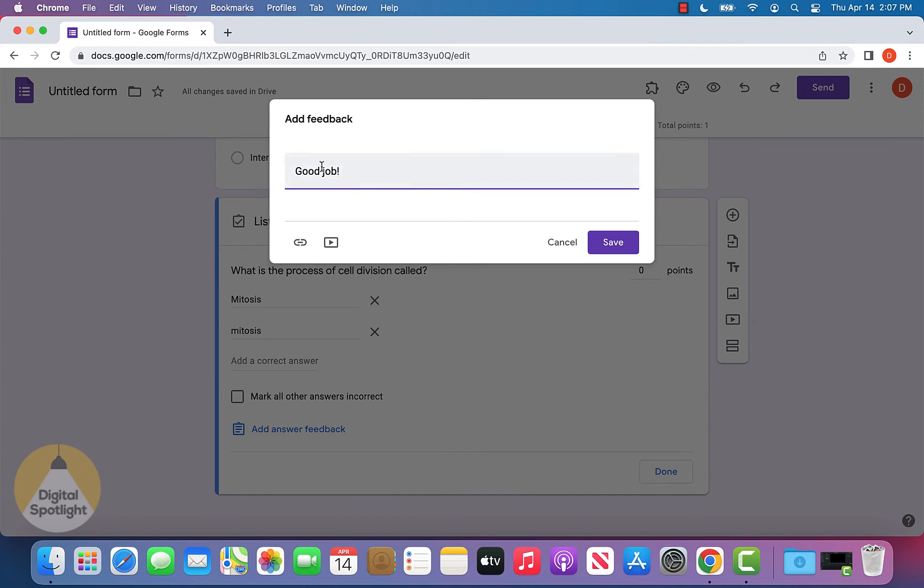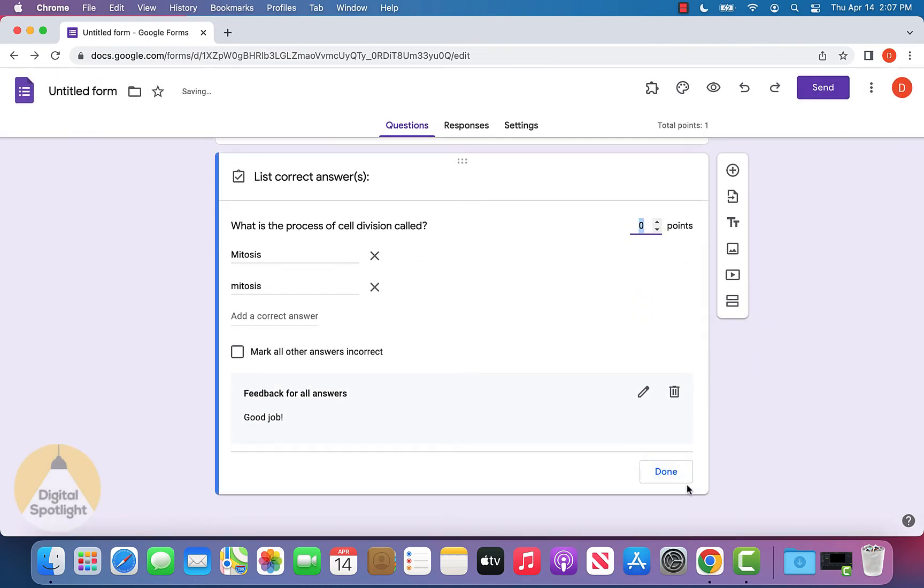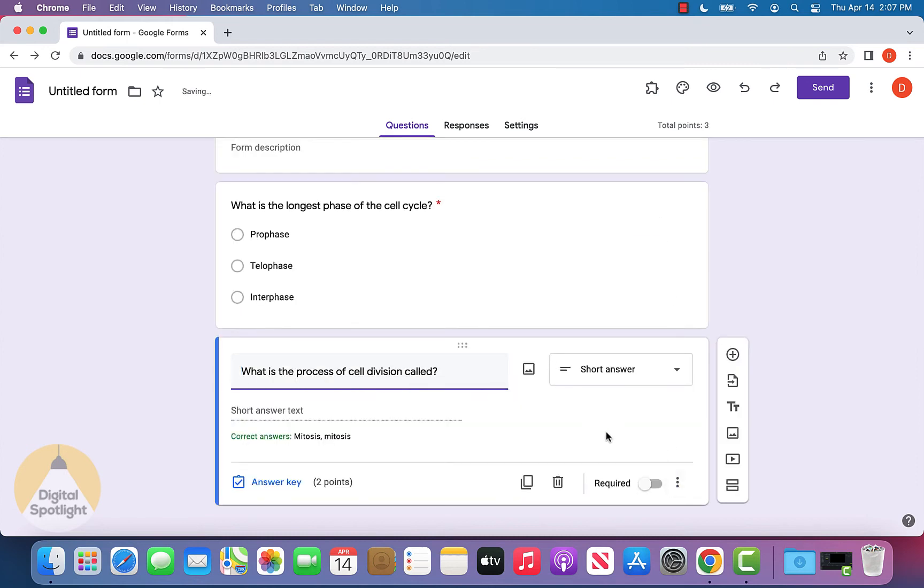I'll just leave "good job" here and click save. I'll also select "mark all other answers as incorrect" and set this to two points and click done.